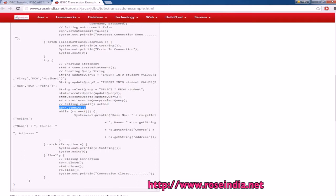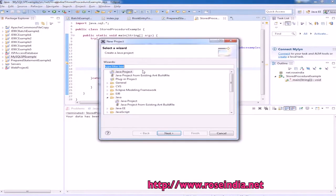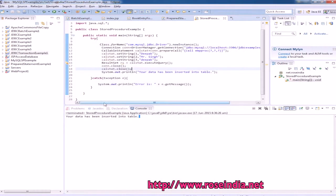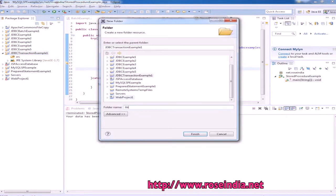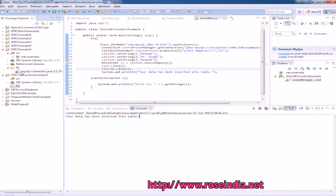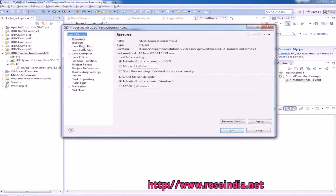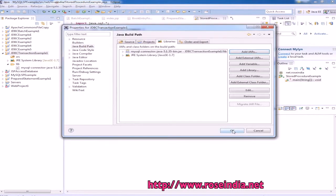First, create a new Java project and name it 'jdbc transaction example one', click next and then finish. Create a new folder called lib and add the MySQL JDBC JAR file here. You have to add it to the build path — go to Add JAR, then Lib, select Lib and click OK.